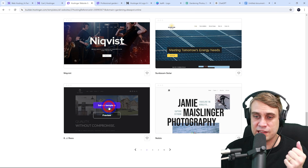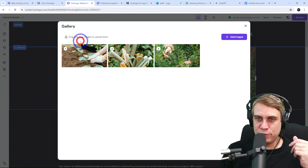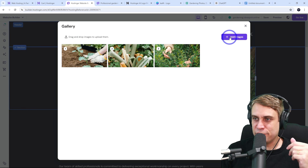I've already prepared some photos from Pexels and logos from Canva. I'll upload these to our server — they appear in my library after a few seconds. I'll select three gardening photos for the gallery, add them, and remove the old ones. After reviewing, I swap one for a better composition. That covers our gallery.